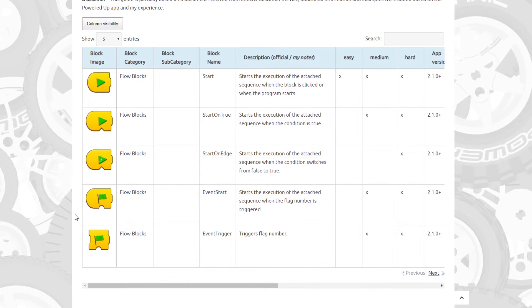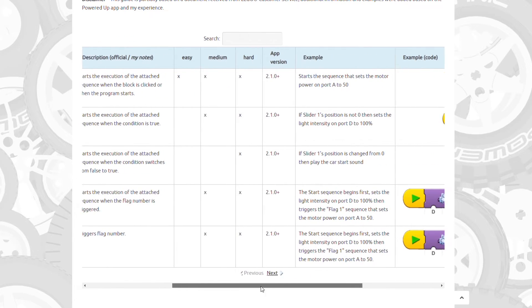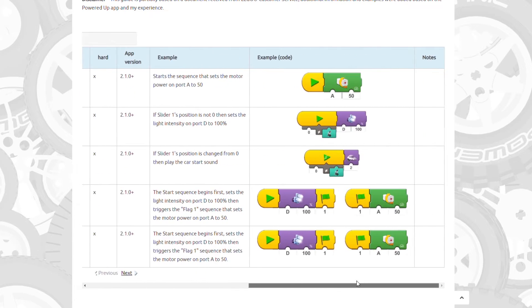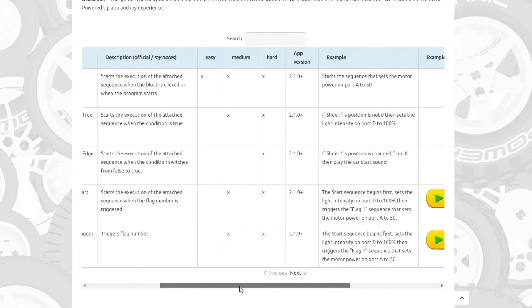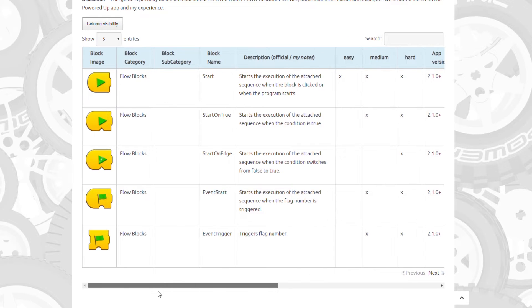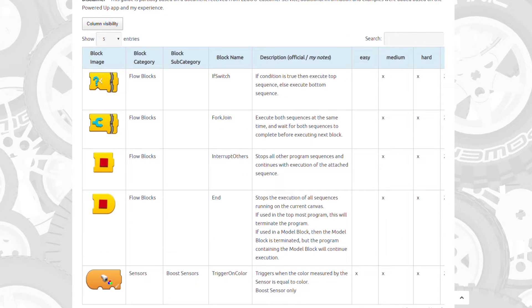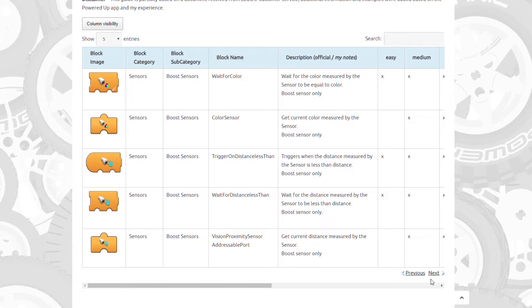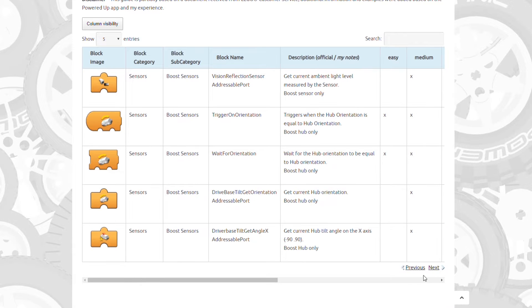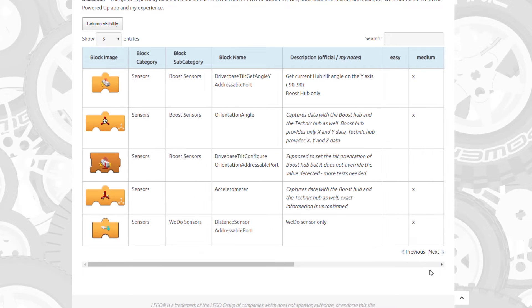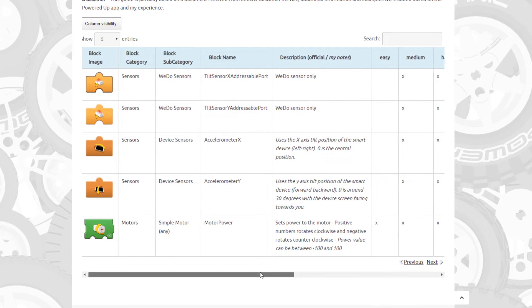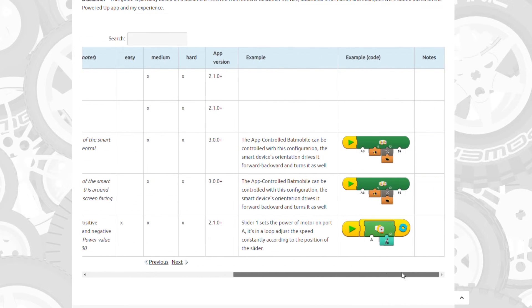So instead of sharing the file as it is, I decided to put some time and effort in the project and I recreated the whole list with all the blocks available currently in the 3.0 version of the Powered Up app. I used the information from the file but also added my notes and added some examples to most of the blocks to help you with the basic usage.